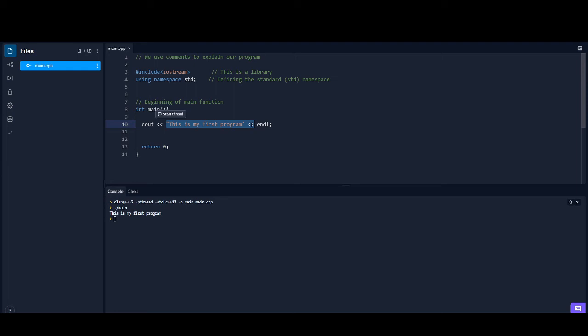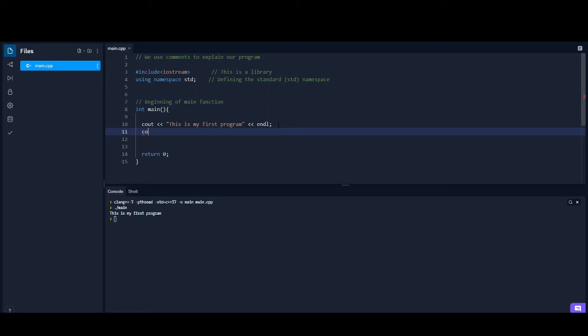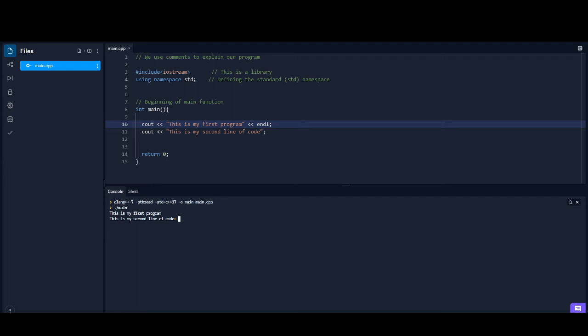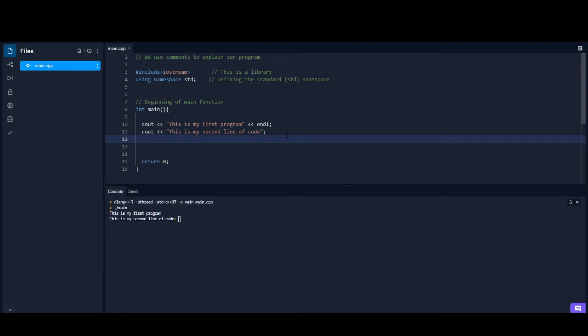We're going to say end the line — endl. Basically what endl does is anything written after this is going to start on a new line. So let's say I wanted to say cout 'This is my second line of code.' If we leave that there, it's going to output the first line, see the endl, and say okay, whatever is next is going to start on a new line. If we run this, you can see it says 'This is my first program,' then it sees the endl, and starts a new line with 'This is my second line of code.'